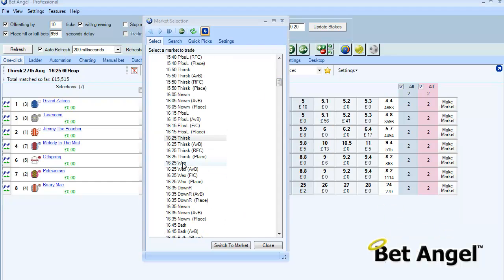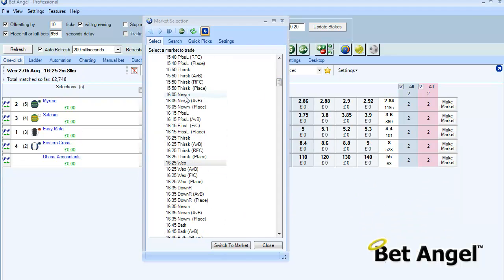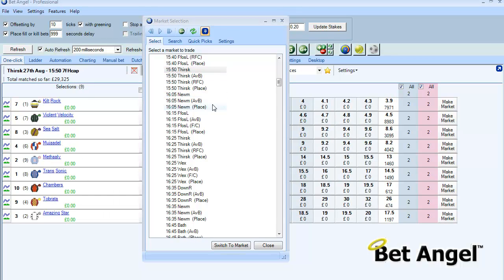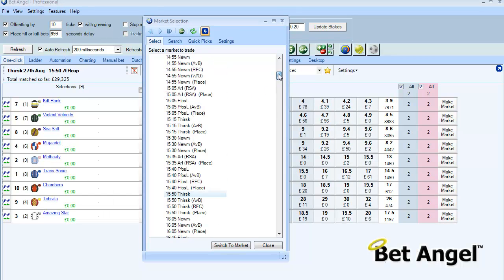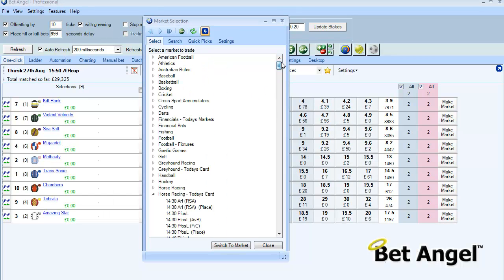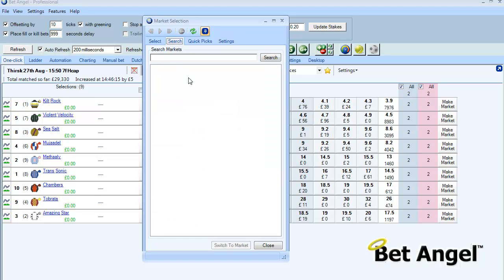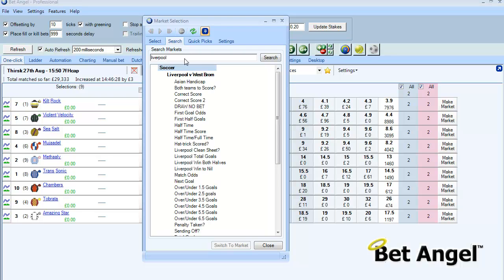You can unclick that and then switch between markets and it will remain at the top of the screen for you. Expand results tree after search - I'll show you the search facility. Basically if you click on search and we're looking for say a match containing Liverpool, hit enter, you can see it automatically expands that list out.